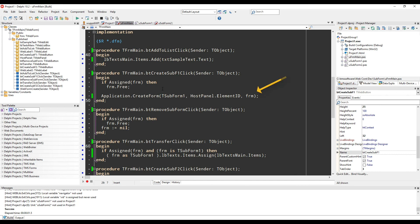In order to create a subform, we use application create form. The first parameter is the type of the subform followed by the element id of the control that is supposed to host the form.